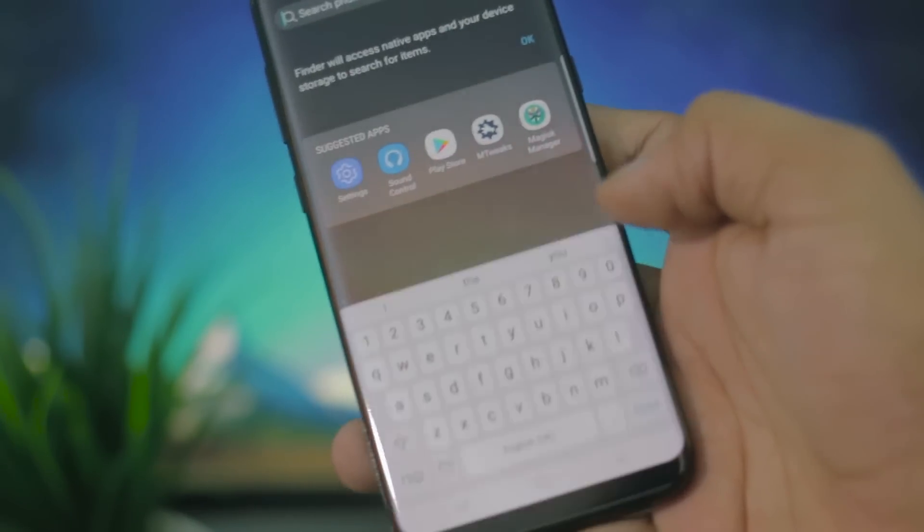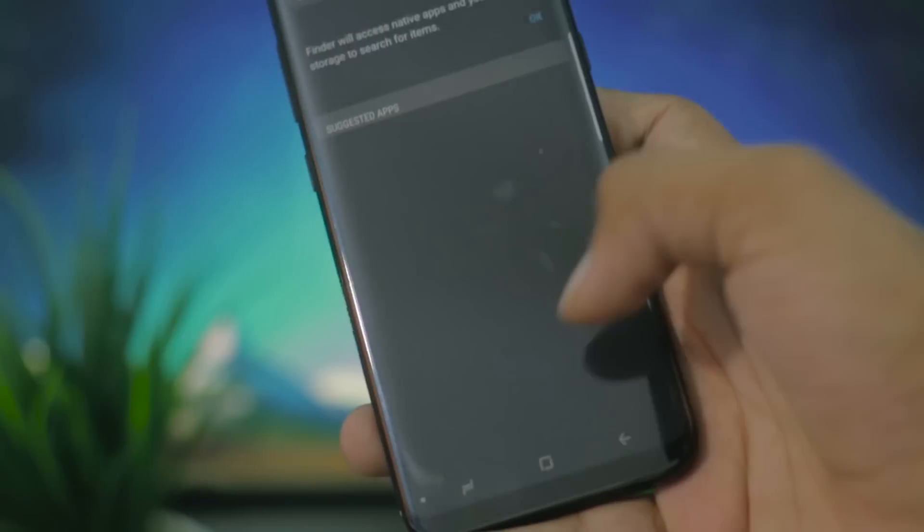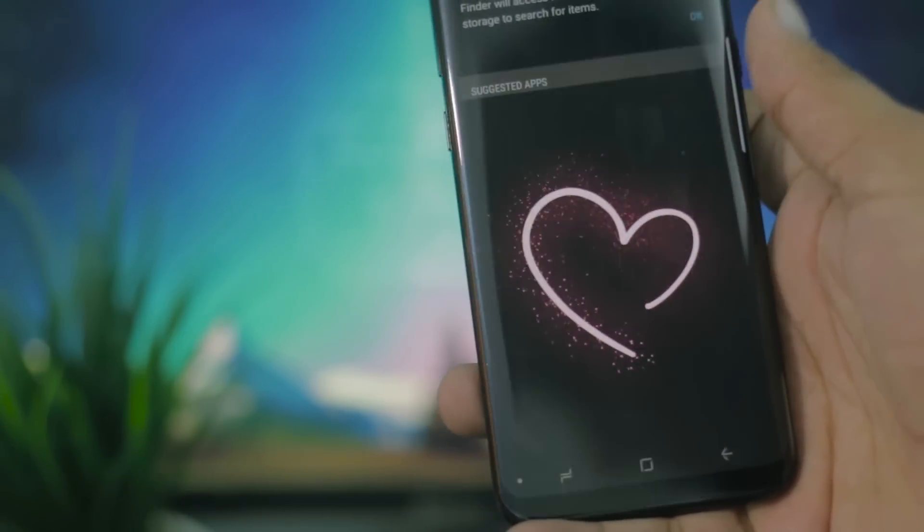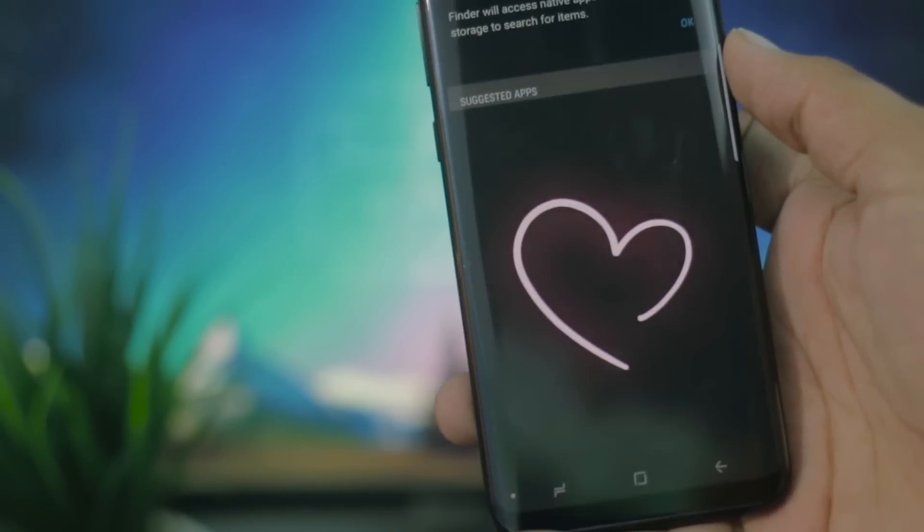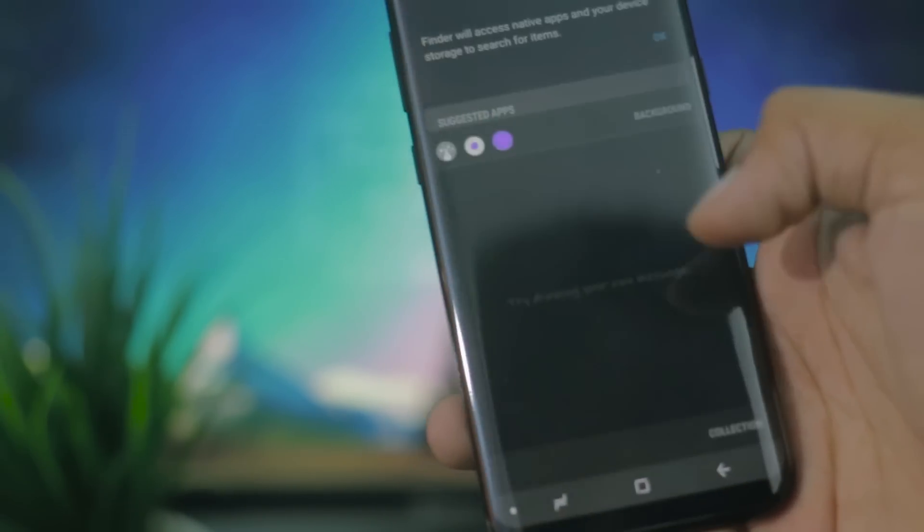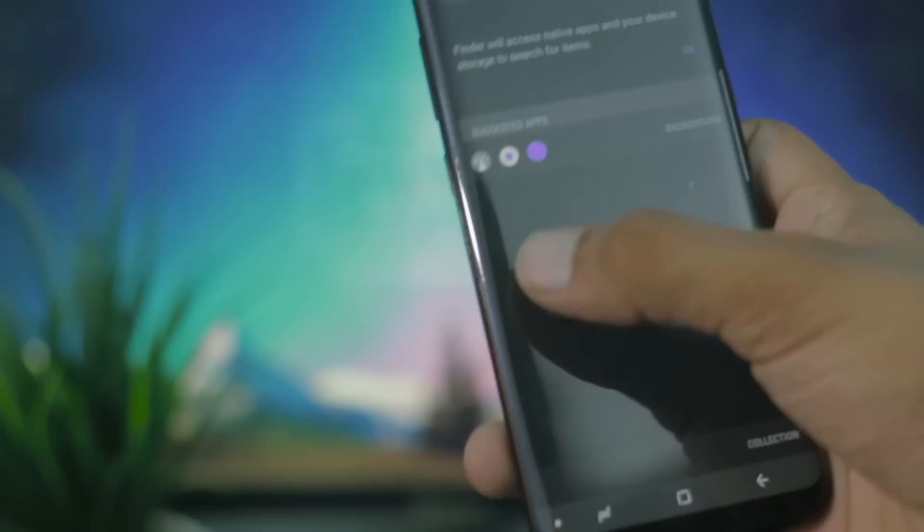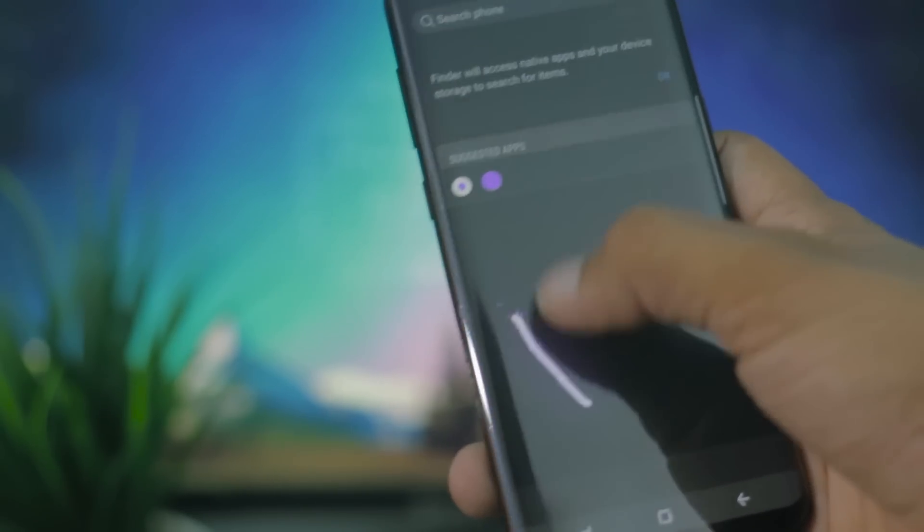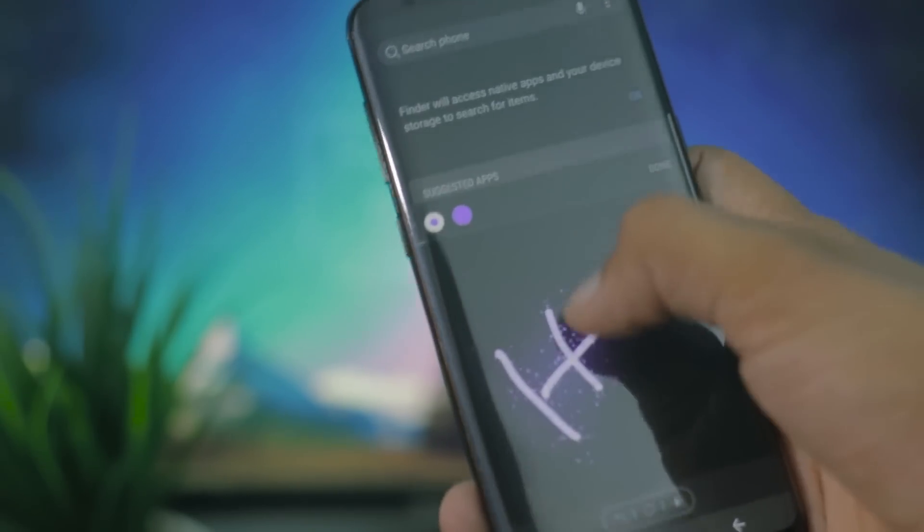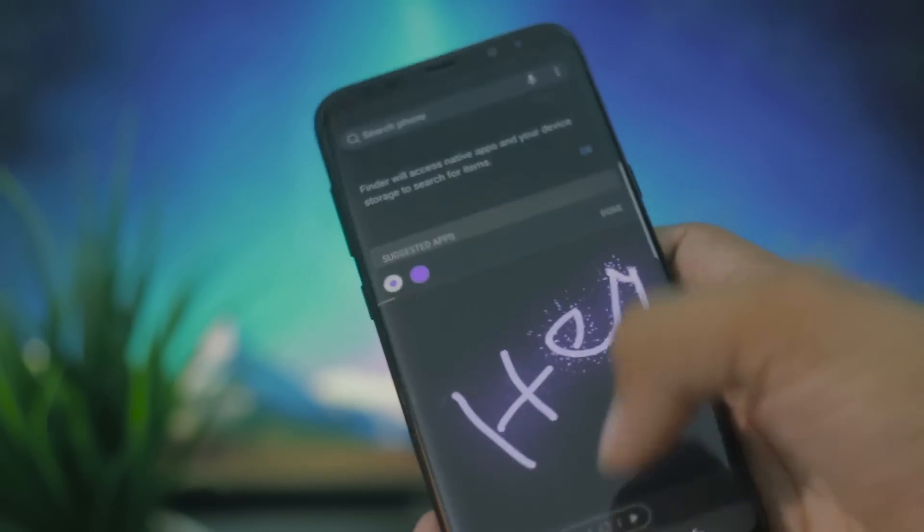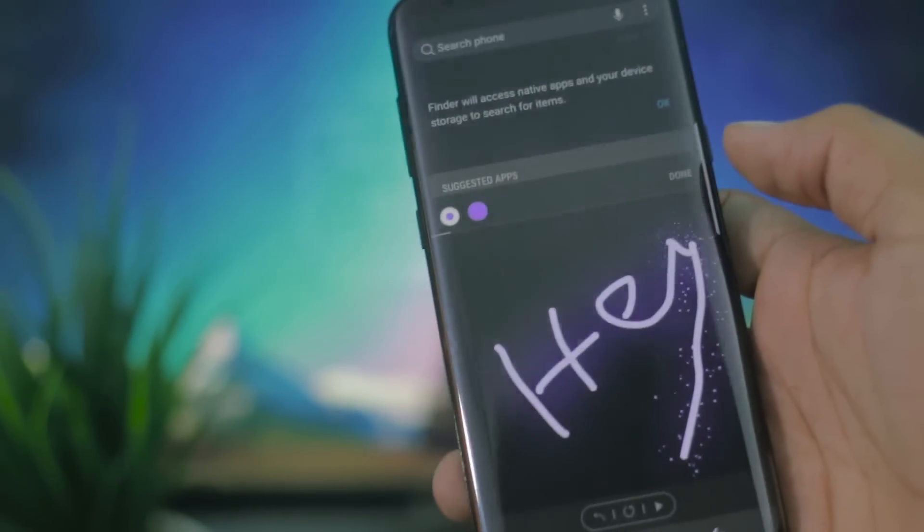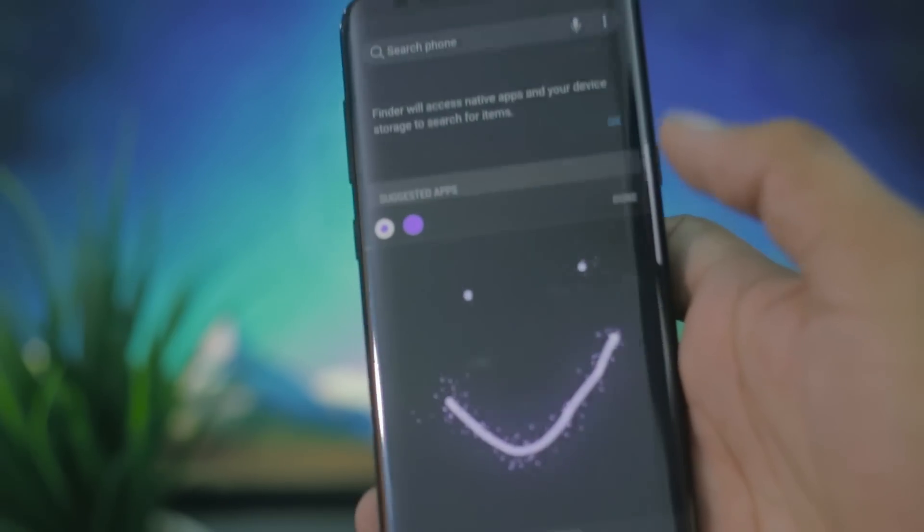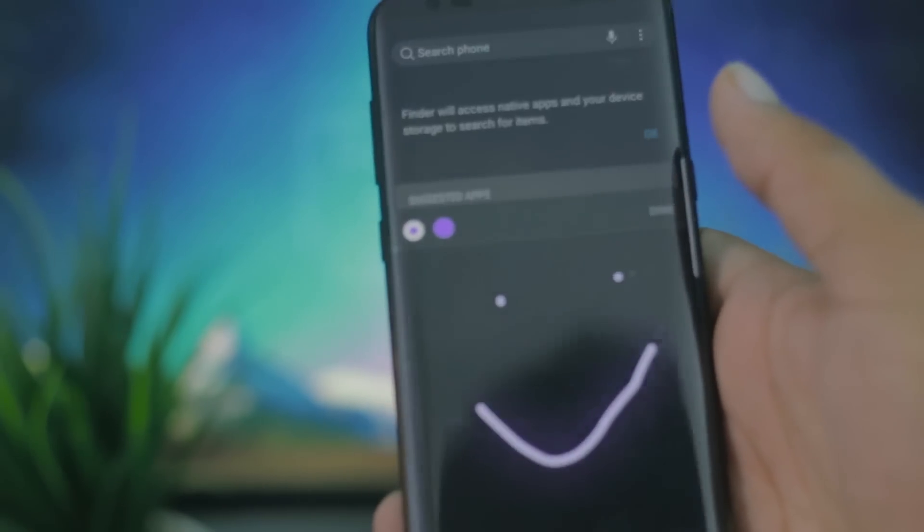The live message feature from the Galaxy Note 8, where you draw something on the screen and it turns into a GIF or GIF. Let me know what team you are, Team GIF, in the comments below.